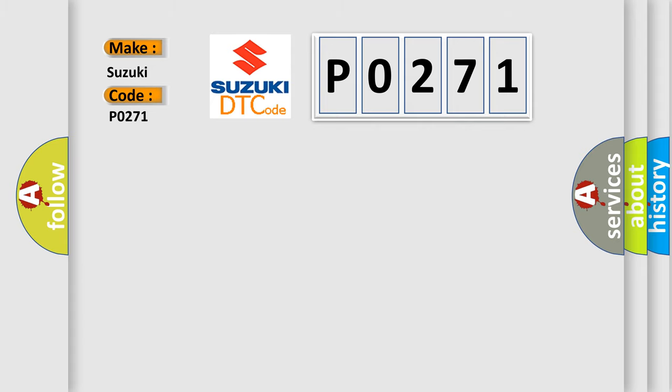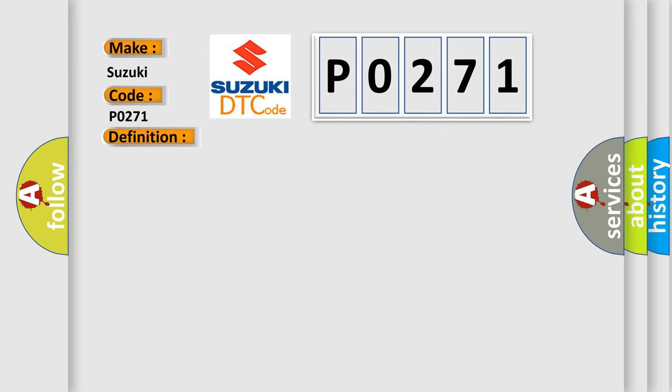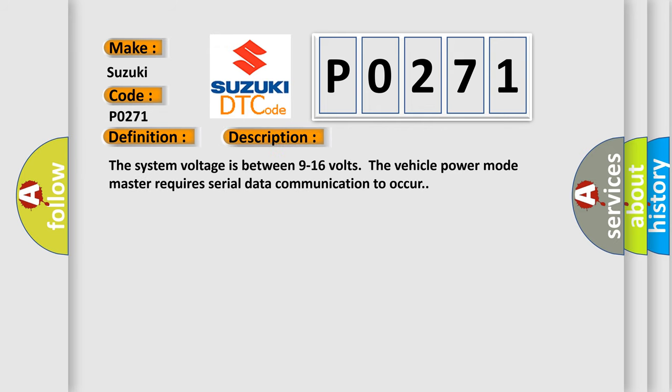The basic definition is lost communication with HVAC control module. And now this is a short description of this DTC code: The system voltage is between 9 to 16 volts. The vehicle power mode master requires serial data communication to occur.